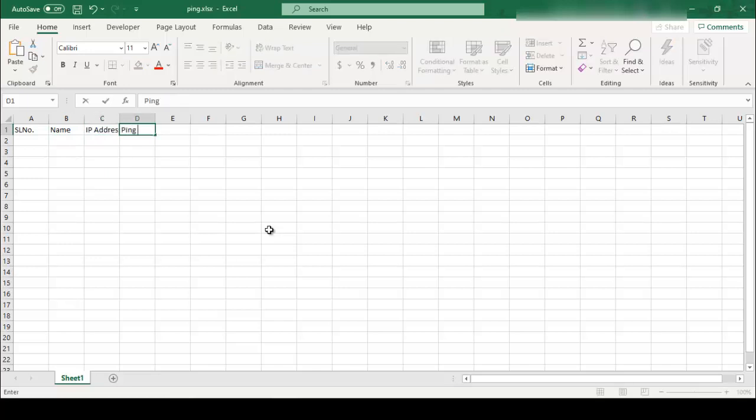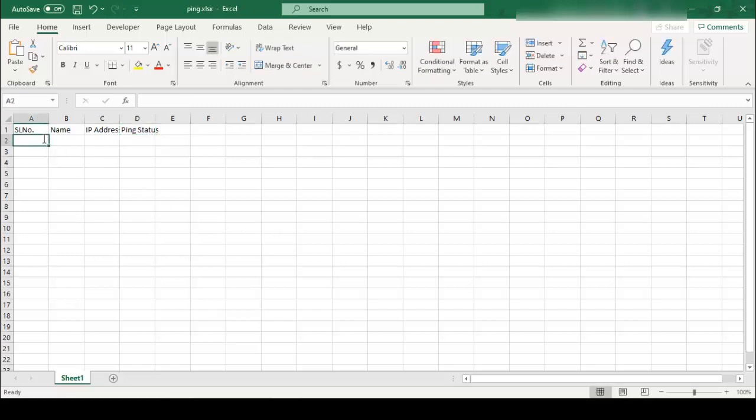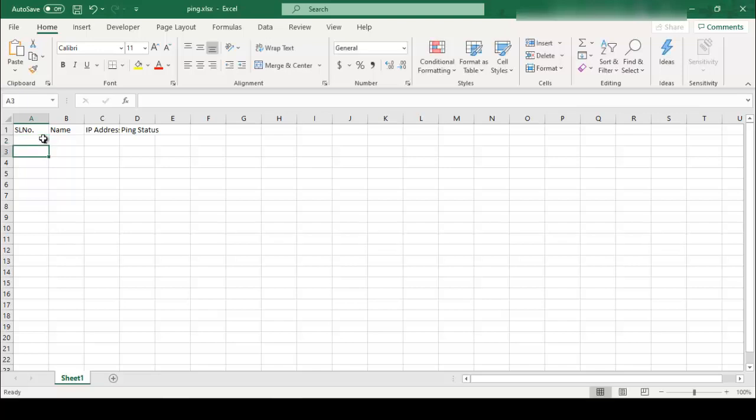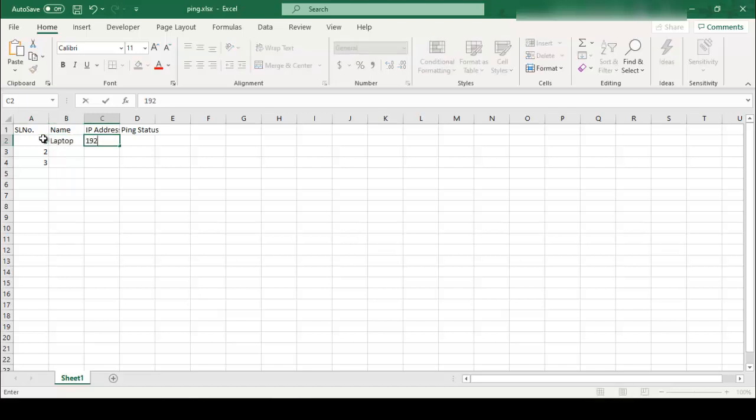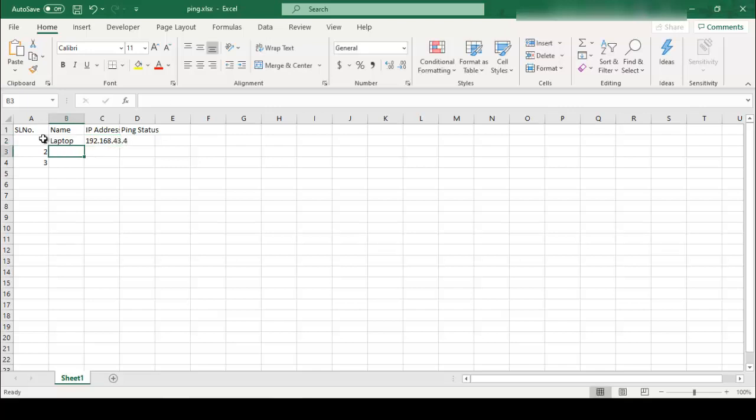Ping status. So in this demonstration I am using three nodes. So my laptop IP address is 192.168.43.4, second my mobile IP address is 192.168.43.1.